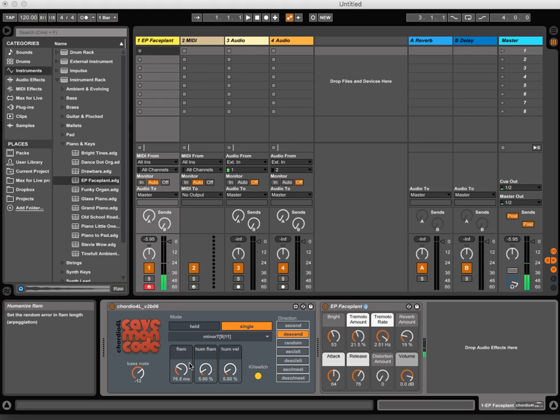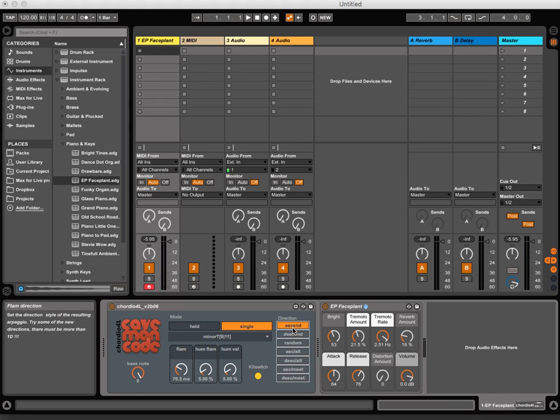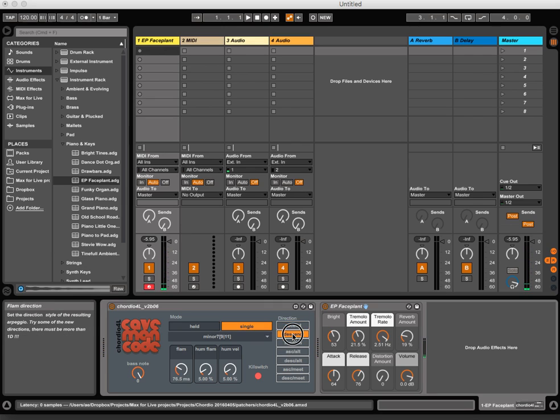And if we kill the bass note to hear it even more clearly. Ascend. Descend. Random.